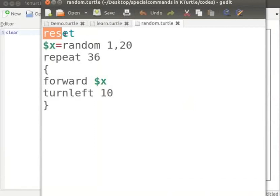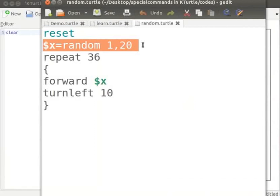I will explain the code now. Reset command sets turtle to default position. Here the command random 1, 20 selects a number which is equal or greater than 1 and equal or less than 20 and assigns it to the variable x.